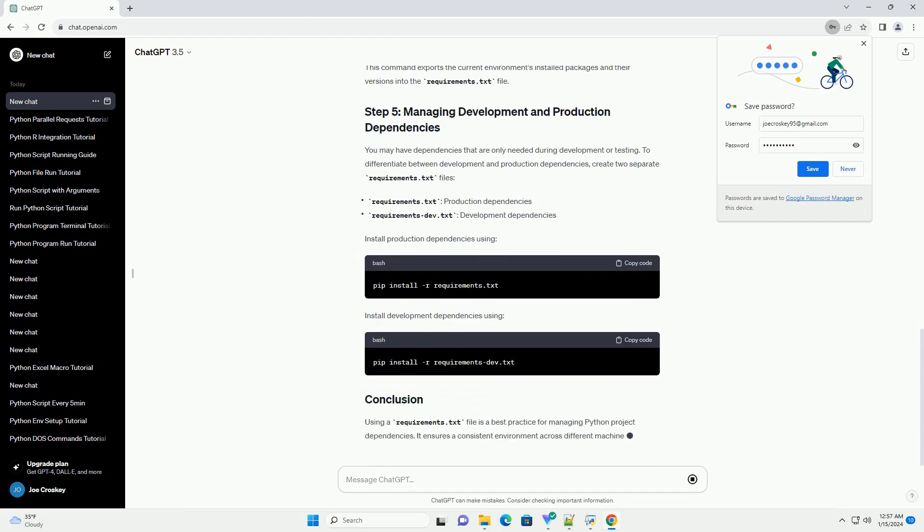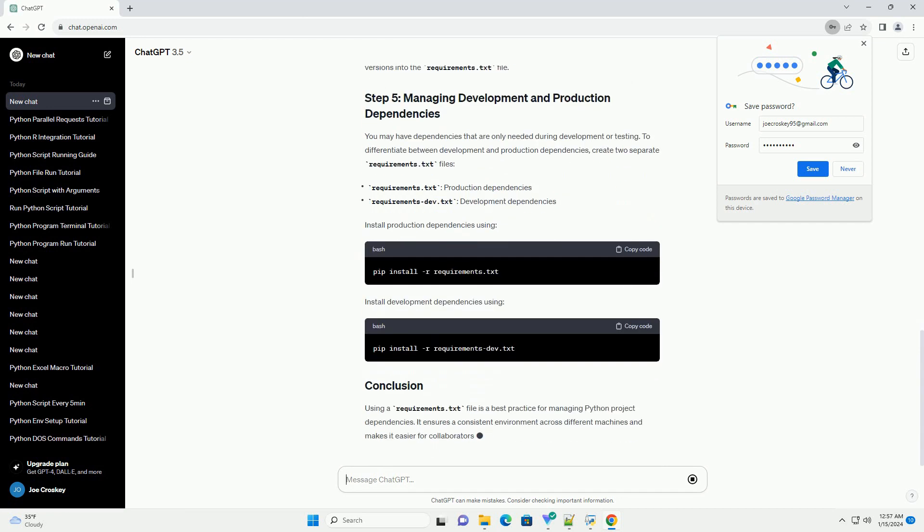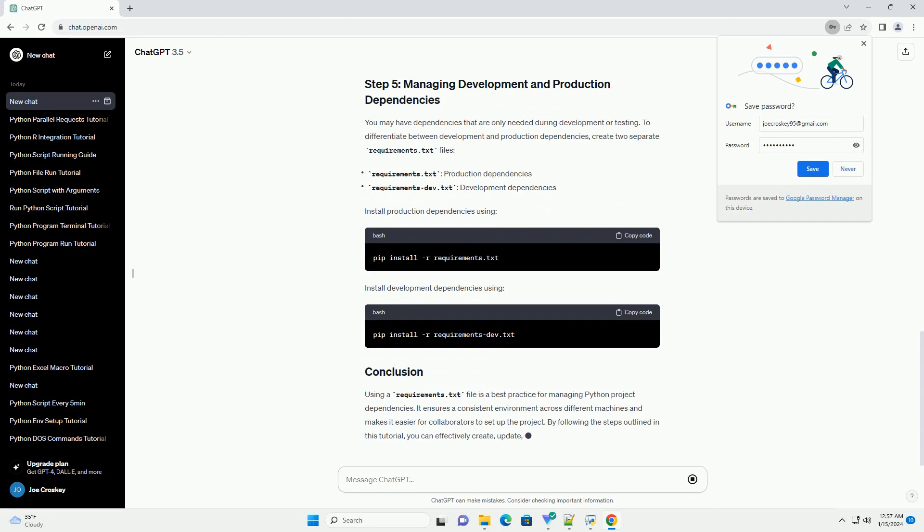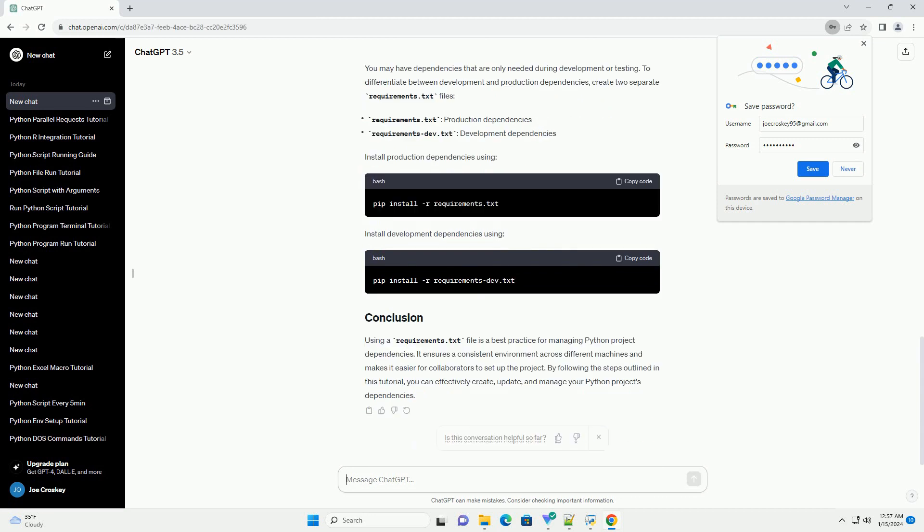To install the dependencies listed in the requirements.txt file, you can use the following command.